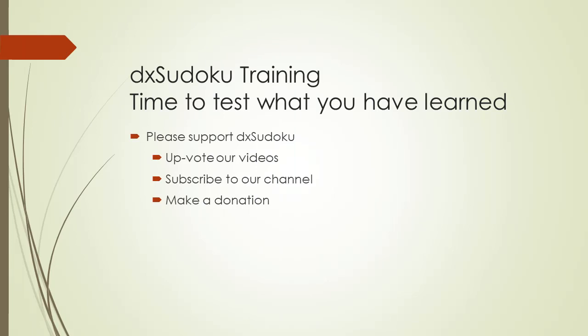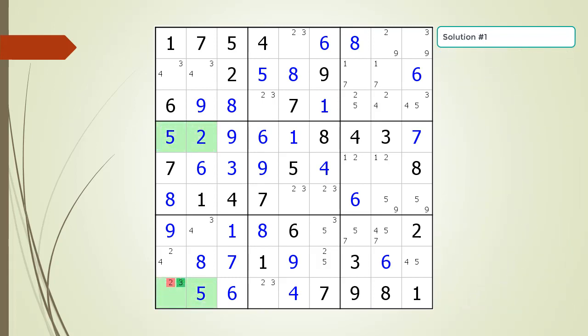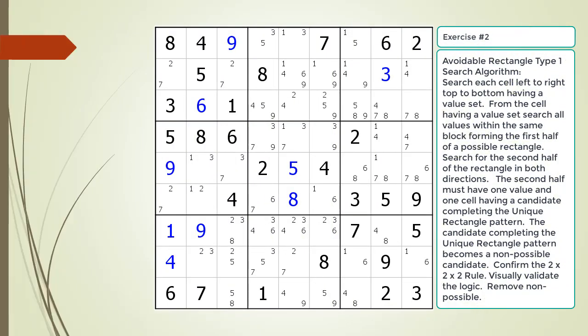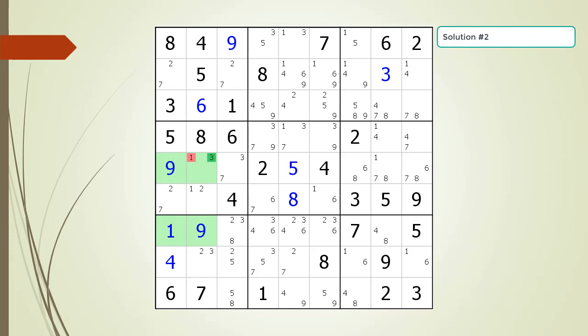Time to test what you have learned. Please remember to take some time to support DX Sudoku. Find the avoidable rectangle type 1 pattern in the puzzle, identify the non-possible candidate to be removed, and pause the video. Here is the solution. Pause the video and find the avoidable rectangle type 1 pattern in the puzzle. Here is the solution. Pause the video and find the avoidable rectangle type 1 pattern in the puzzle.